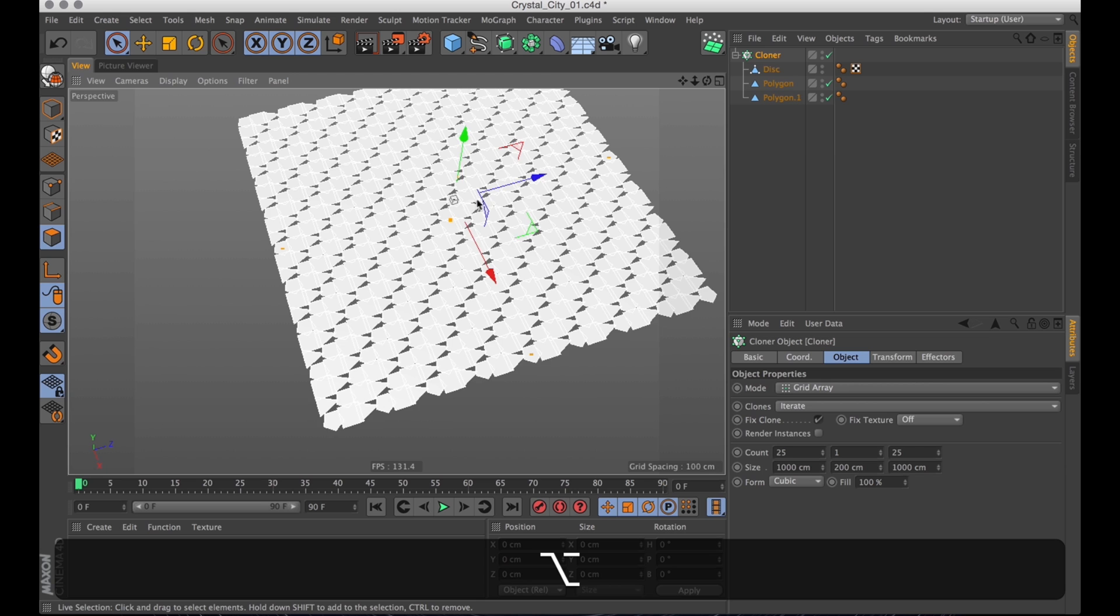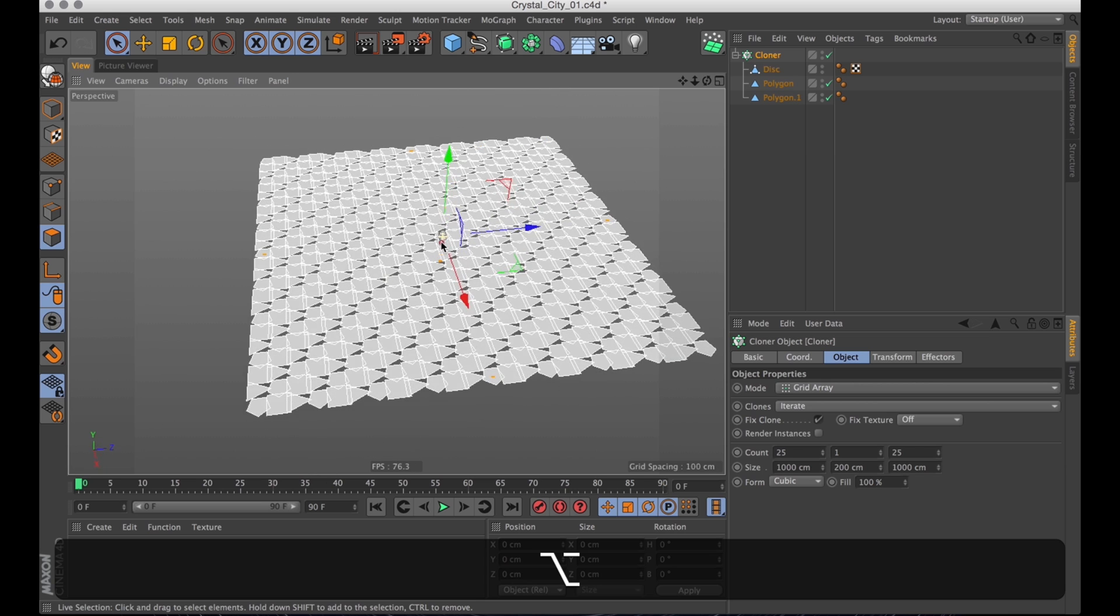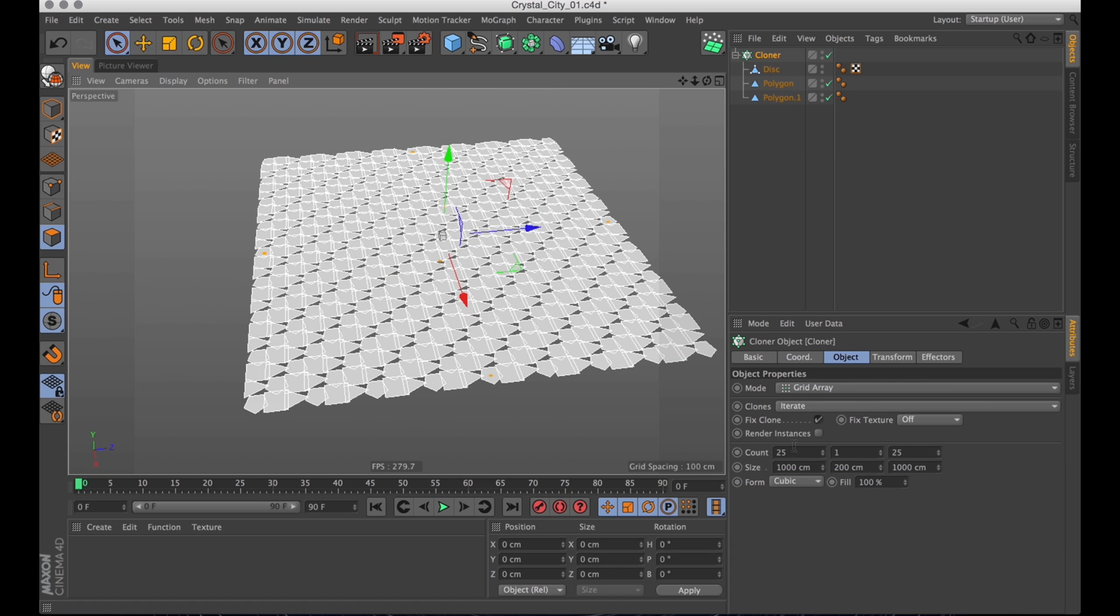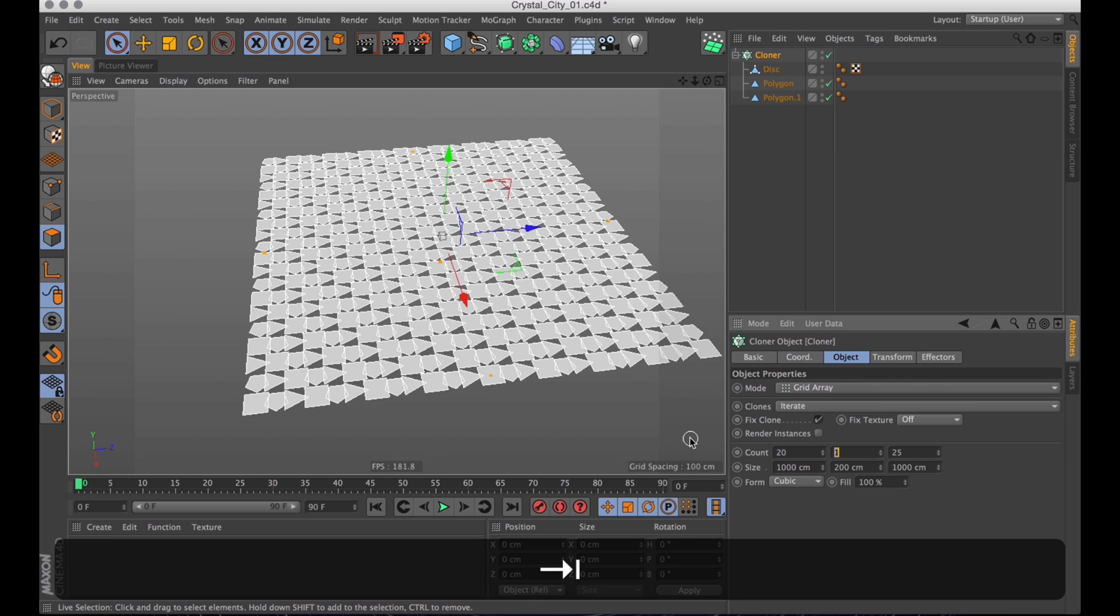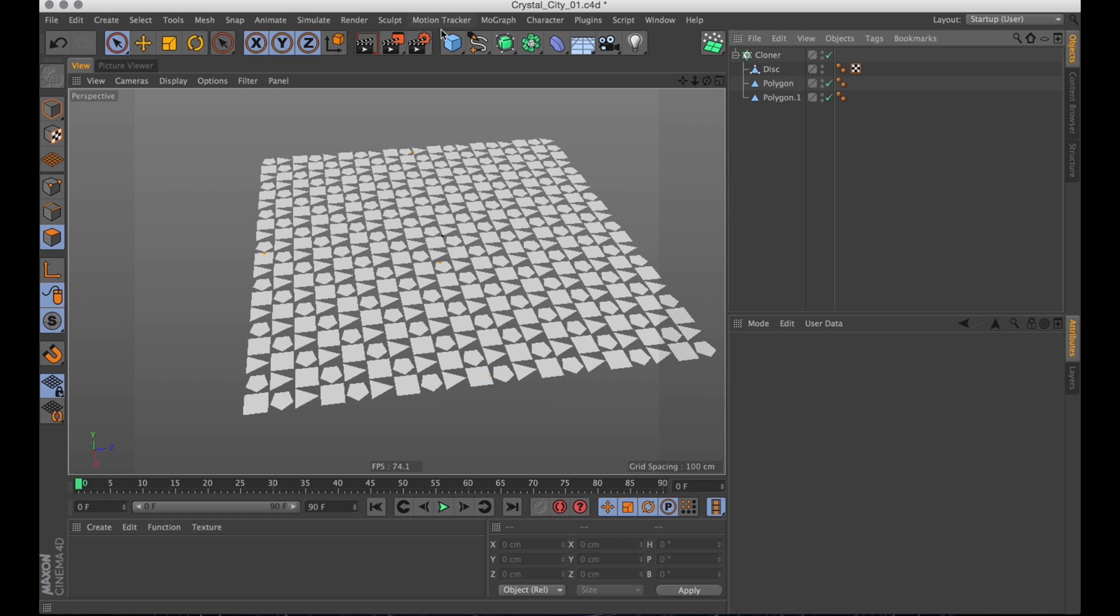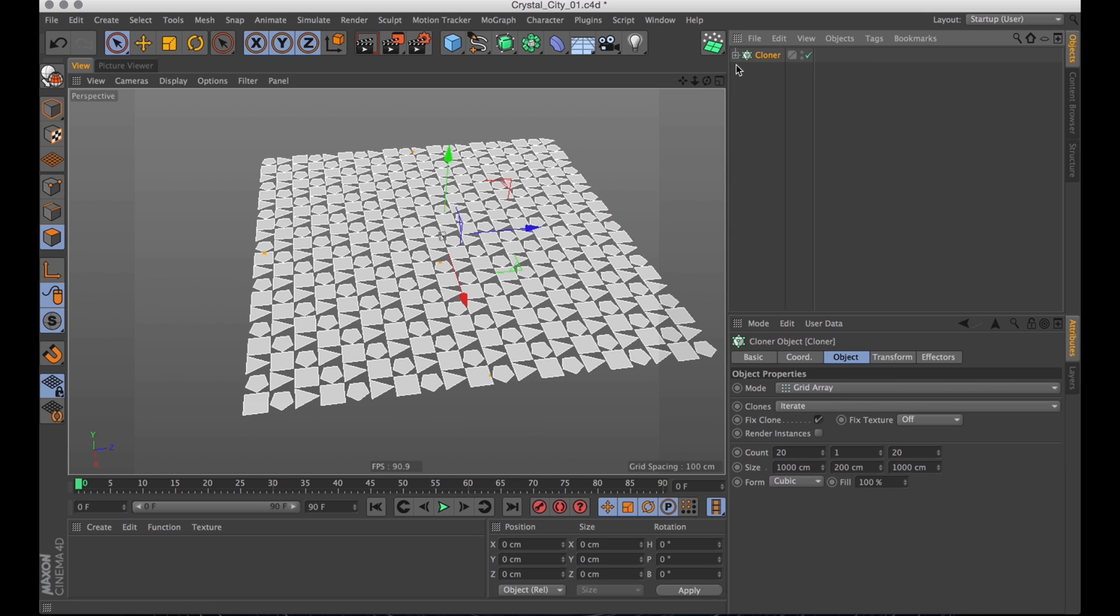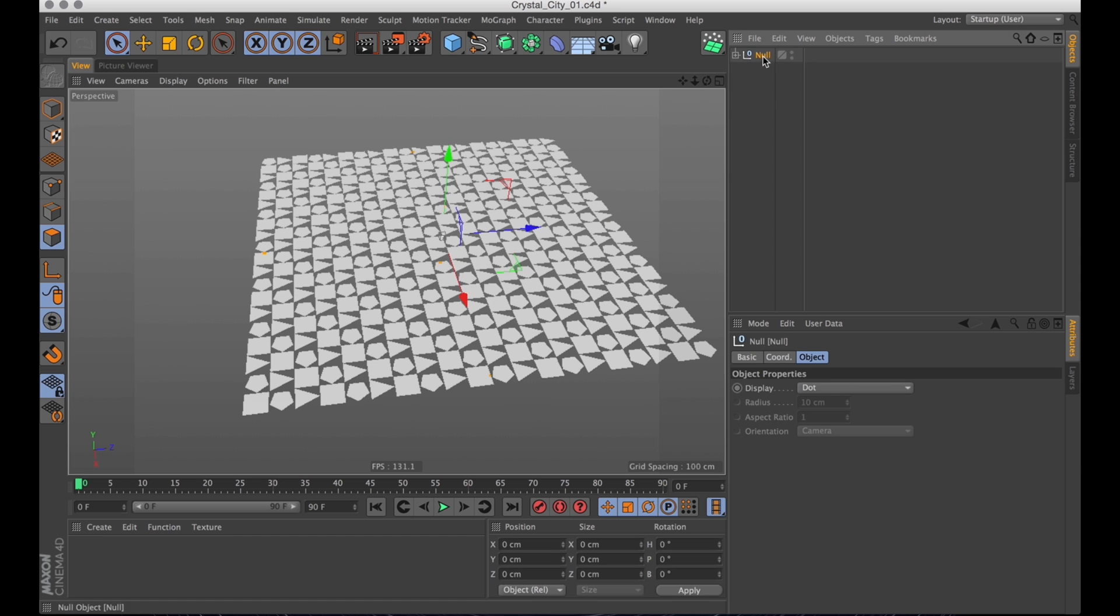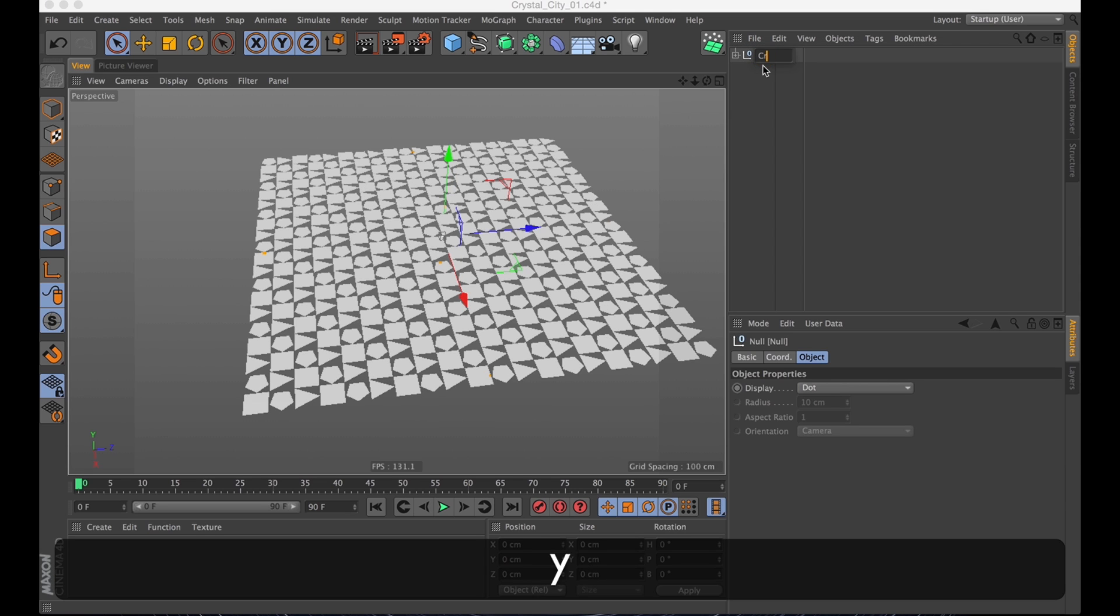That's a bit too many clones. Let's dial it back. Just 20 on the X and then 20 on the Z. Yeah, that's a bit better spaced out now.